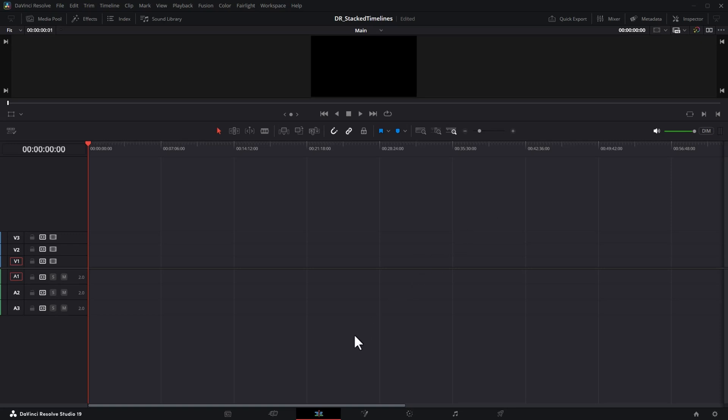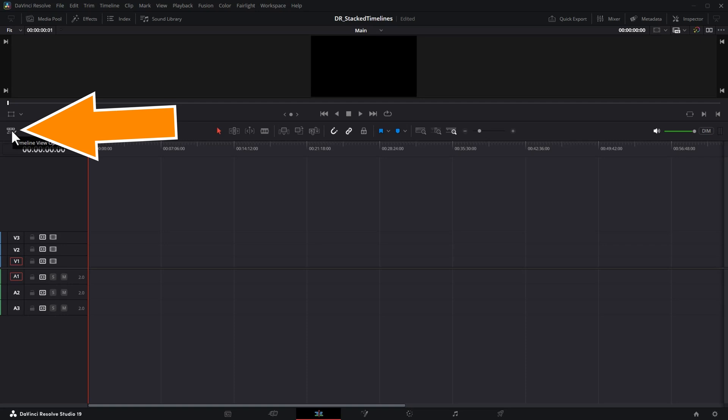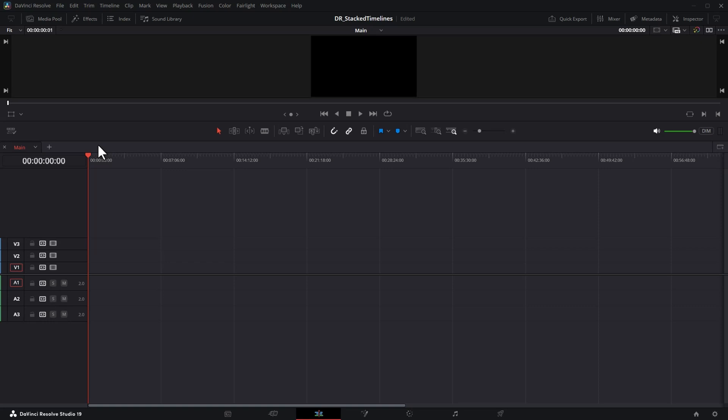To open multiple timelines at the same time in DaVinci Resolve, make sure you're on the edit page and then click this timeline view options button. Tick the display stacked timelines option.